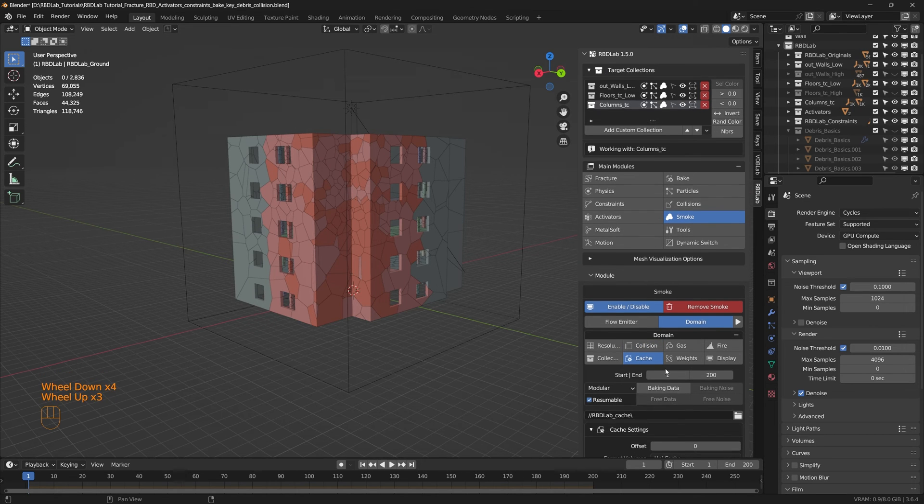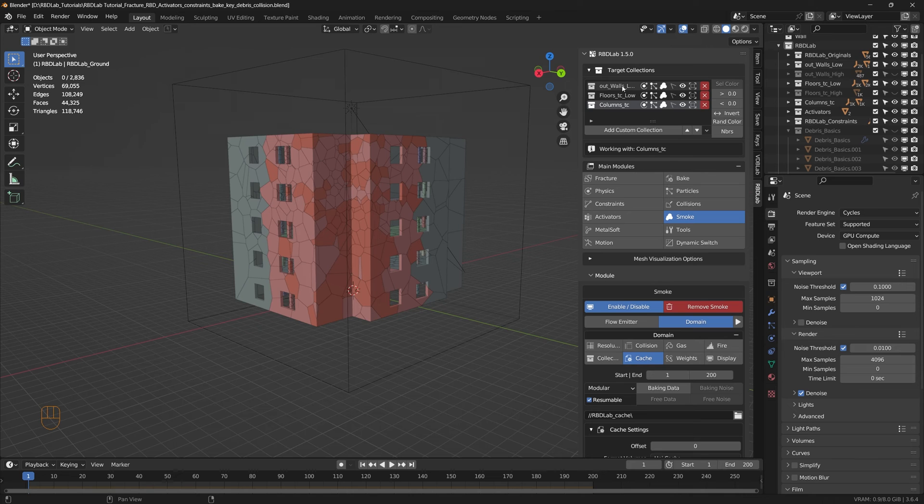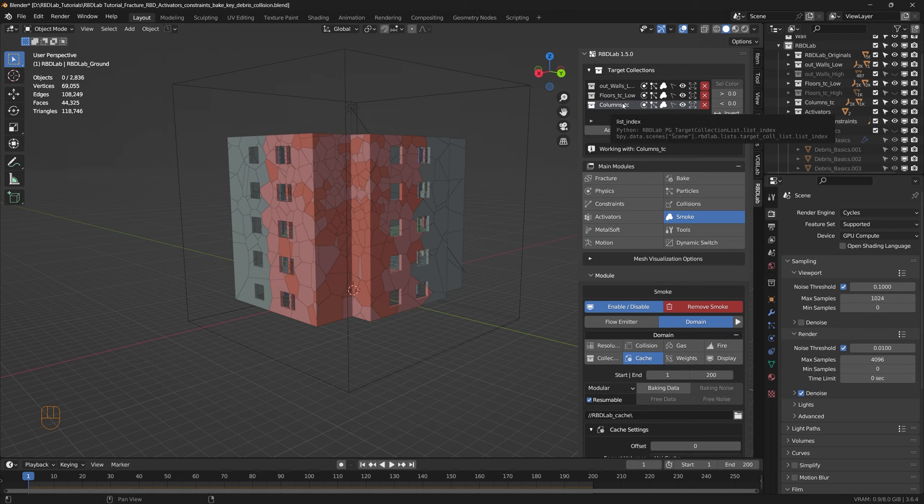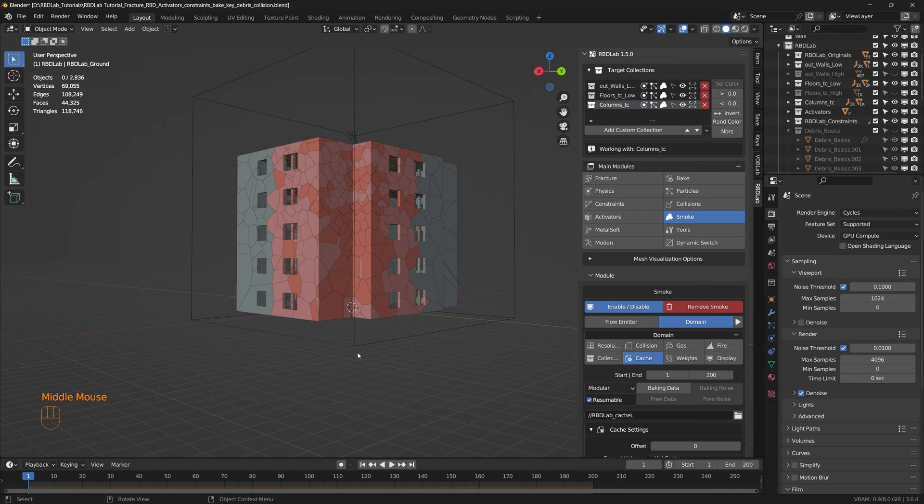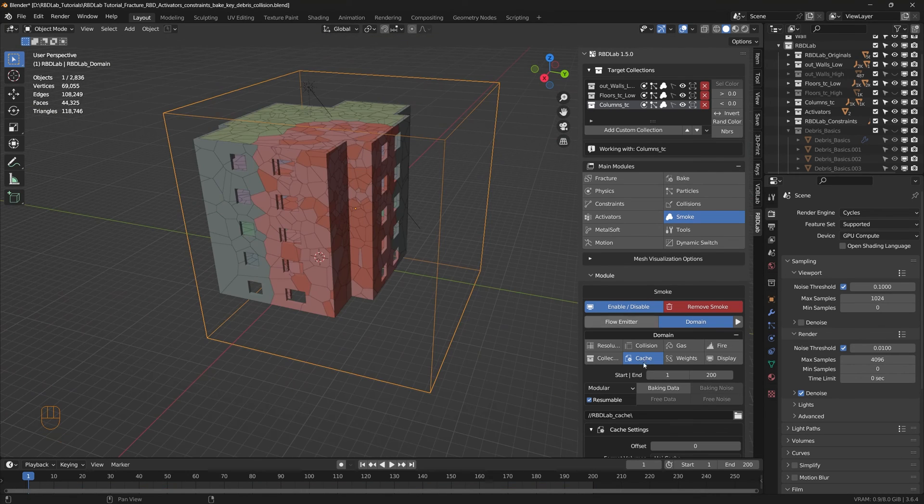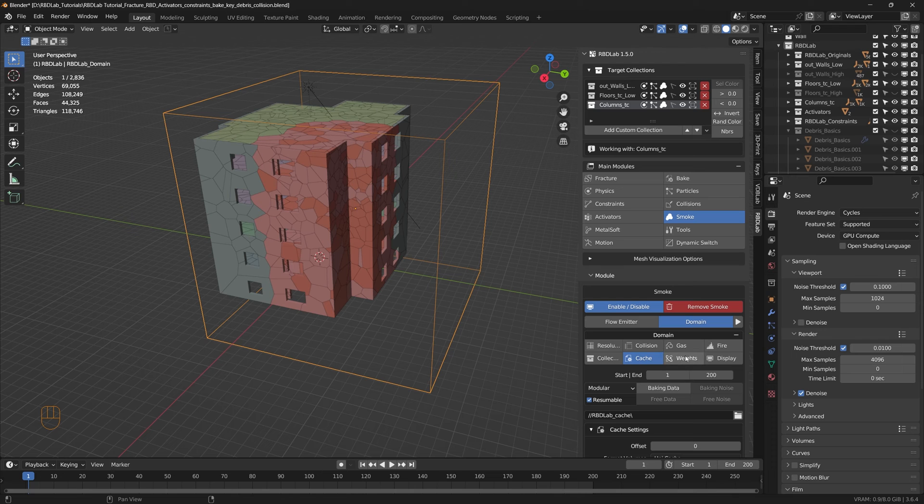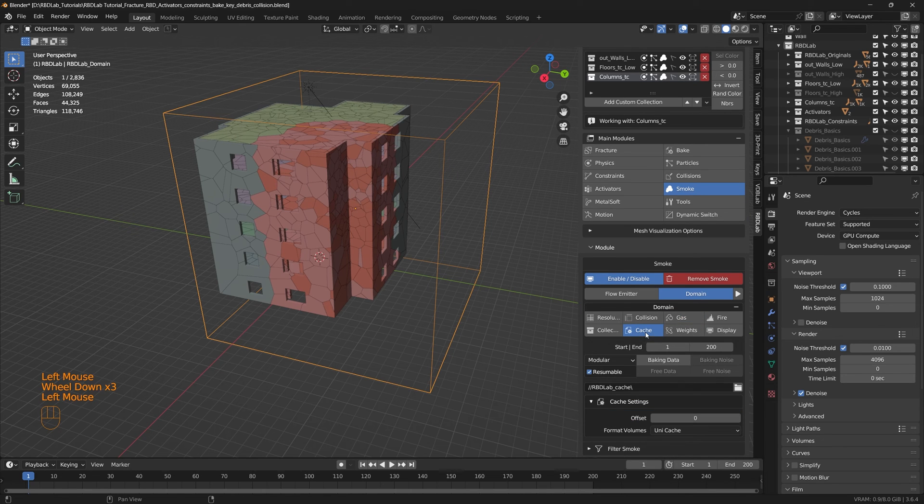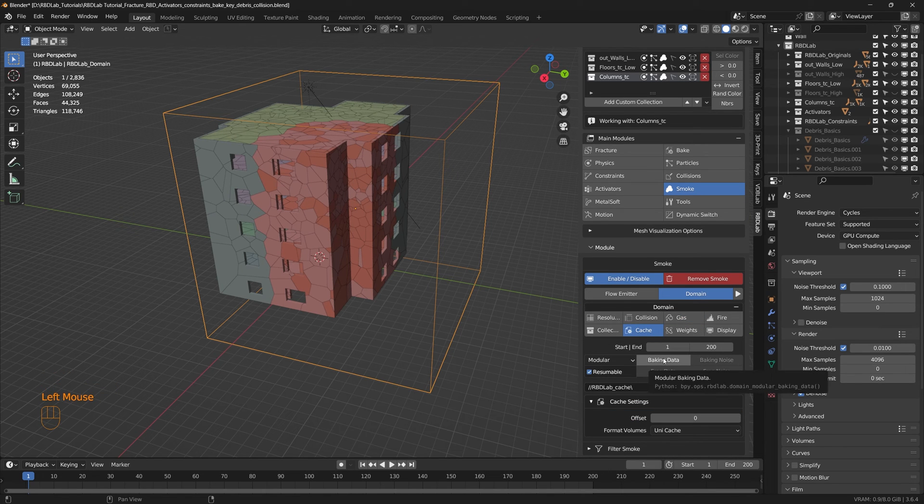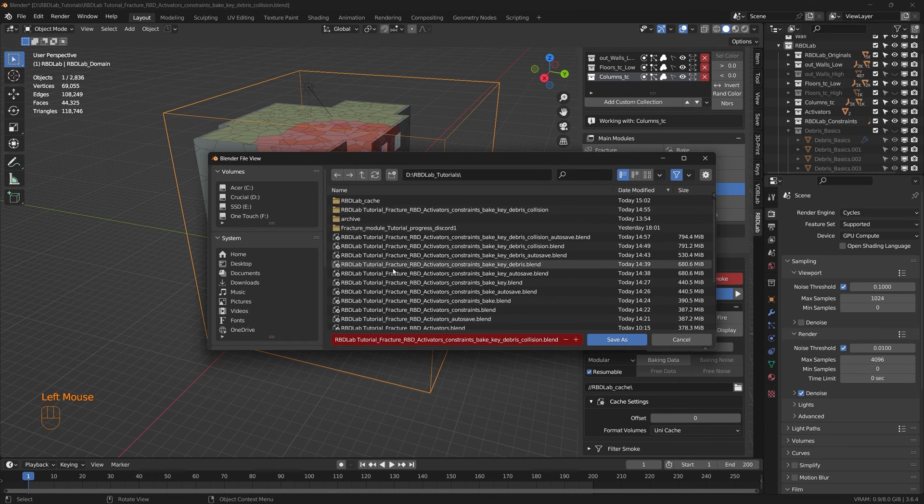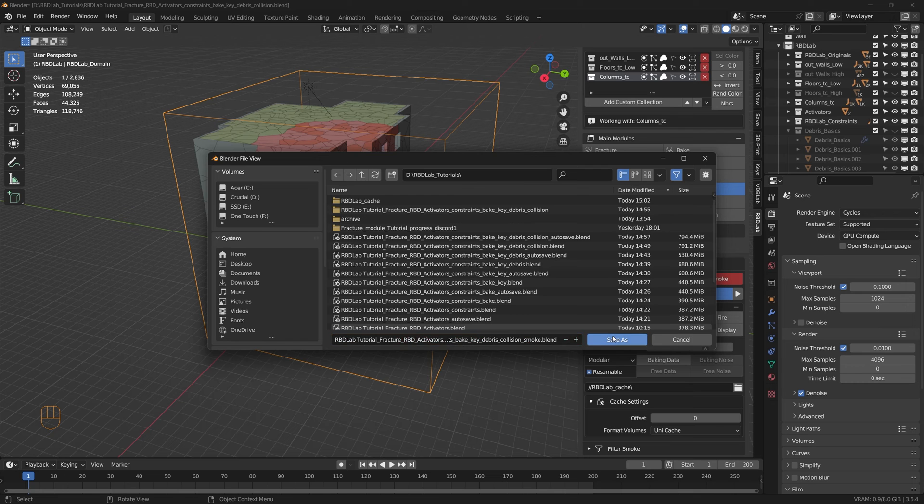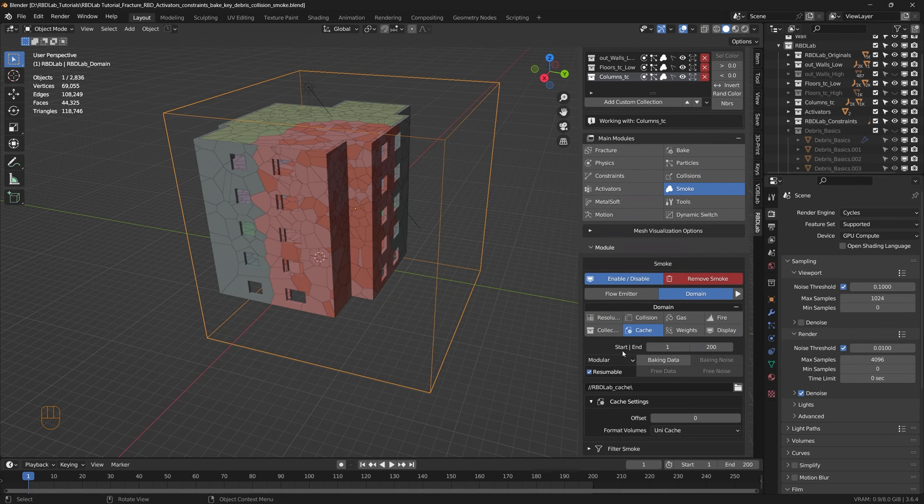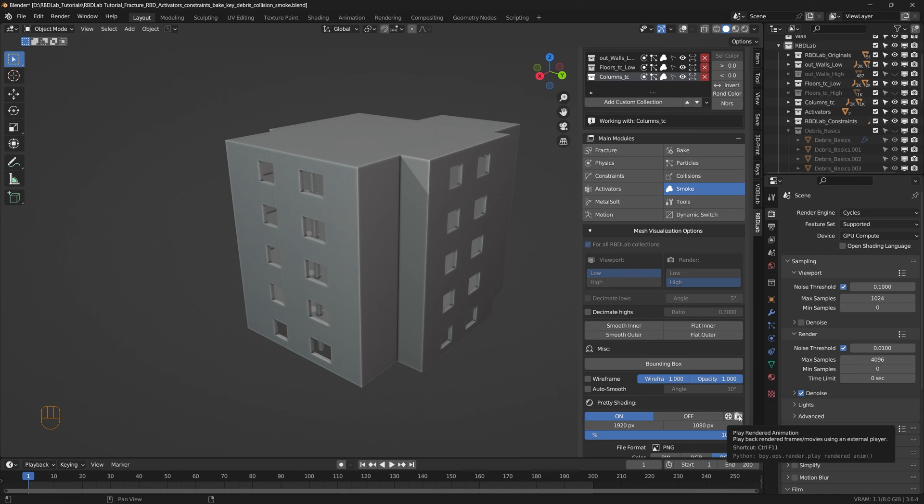So if we have any baked data before for the smoke, it's going to be rebaked again. And the reason for that is all the emitters from the walls, floors and columns, they all bake into one single domain which is this domain. So let's rebake the data and then we'll see. Let's save the file as smoke and then bake the data. Here's the rendered animation of the baked data.